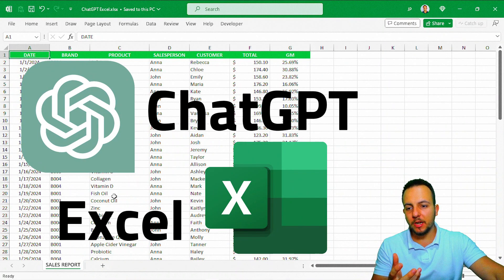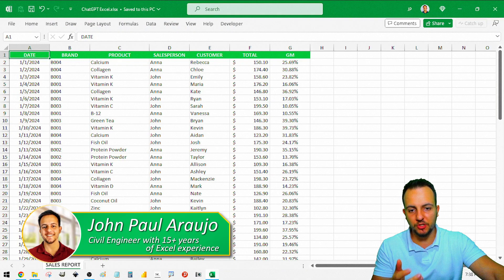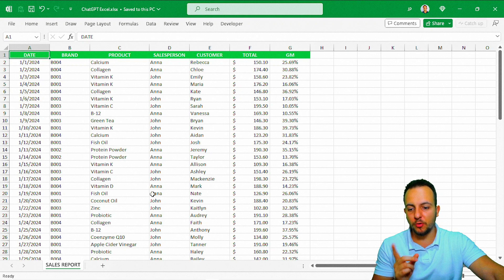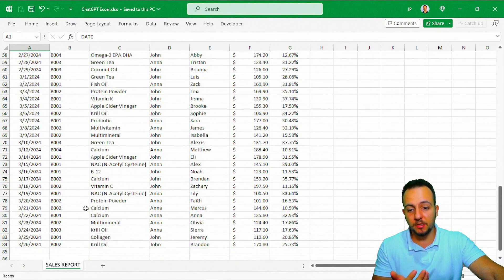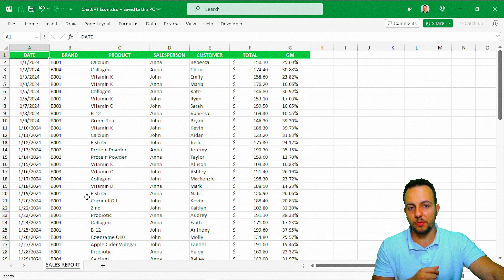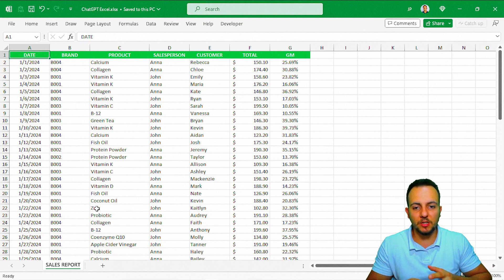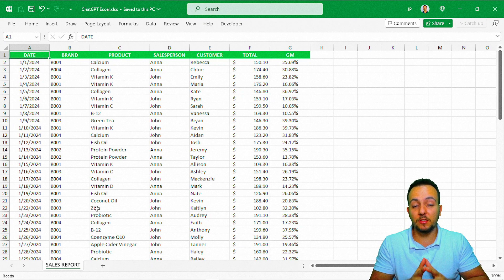How can I use ChatGPT with Excel with a practical example? I want to make ChatGPT help me analyze this sales report I have here. I just downloaded the sales report from our company software, and my boss came to me and said he needs me to make some analysis from this dataset. The problem is I don't know how to do formulas or functions in Excel — but ChatGPT knows how to do it, so ChatGPT is going to help me.